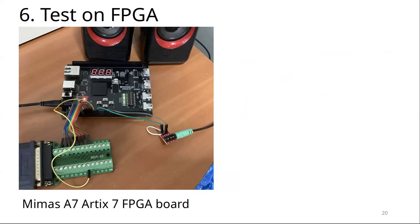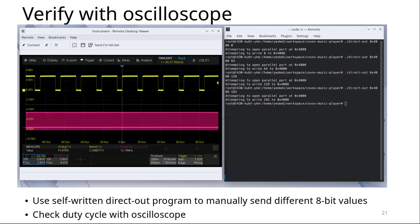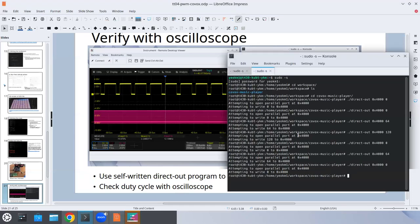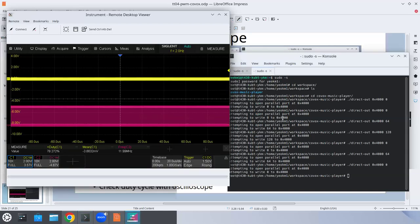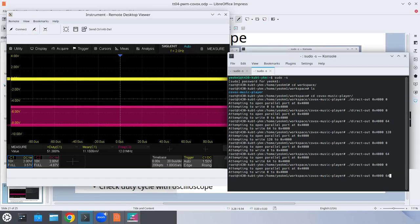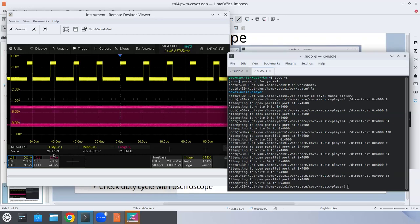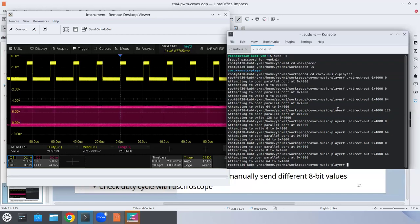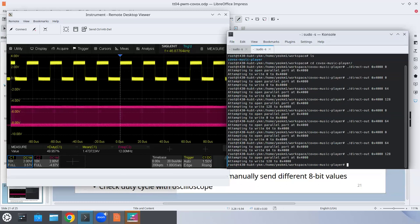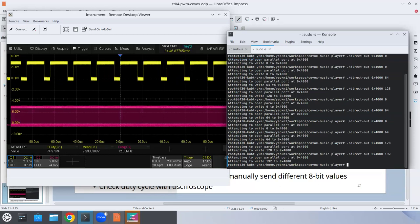I tested on an FPGA as they recommend — even if your tests pass, your test cases might be wrong. I also verified with an oscilloscope. I wrote a test program to verify the duty cycle ratio. Setting a value of 64 gives about 25% duty cycle — which is 64 divided by 256, correct. Setting 128 gives about 50%, and 192 gives about 75%. All correct — the PWM output is verified over the parallel port.